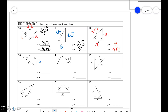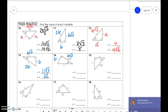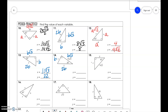We have b, b√3, and 2b — so we have 11√3 and 22. Then we have b√3, b, and 2b — so that means b is 15 and 30.